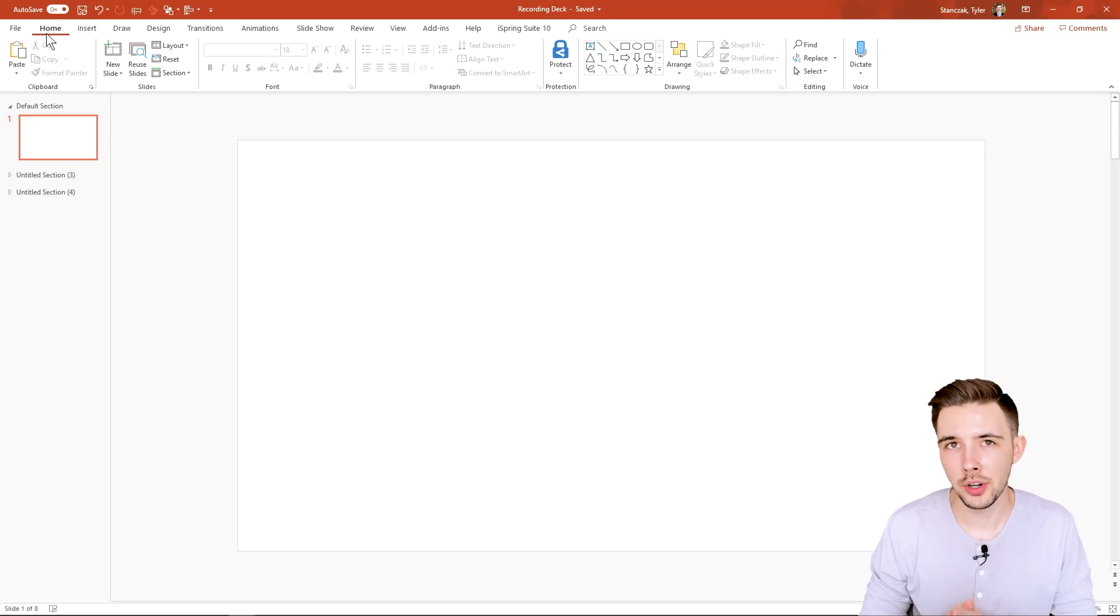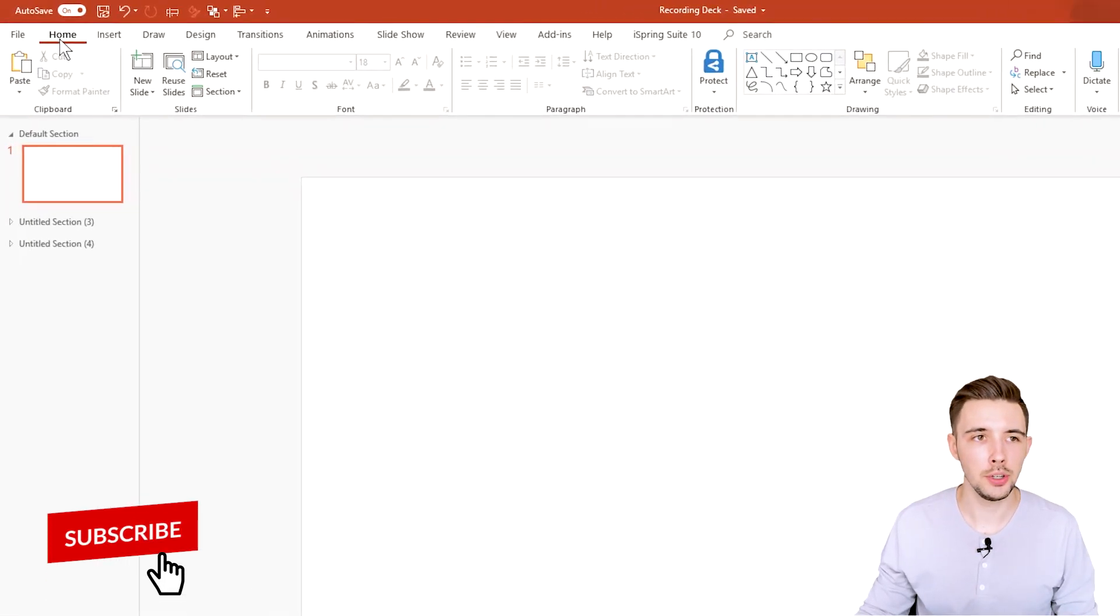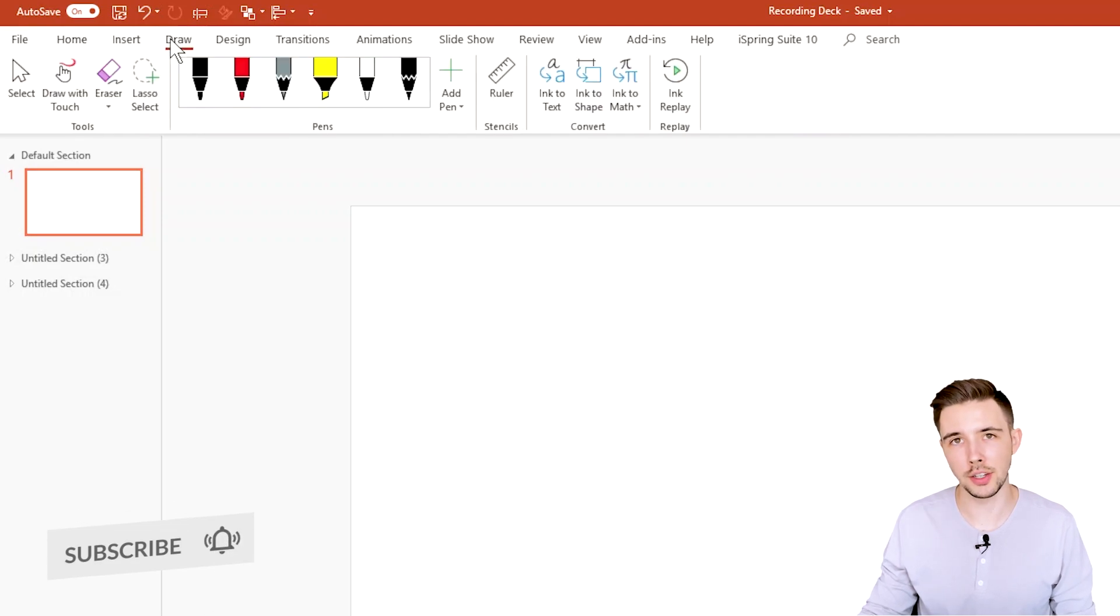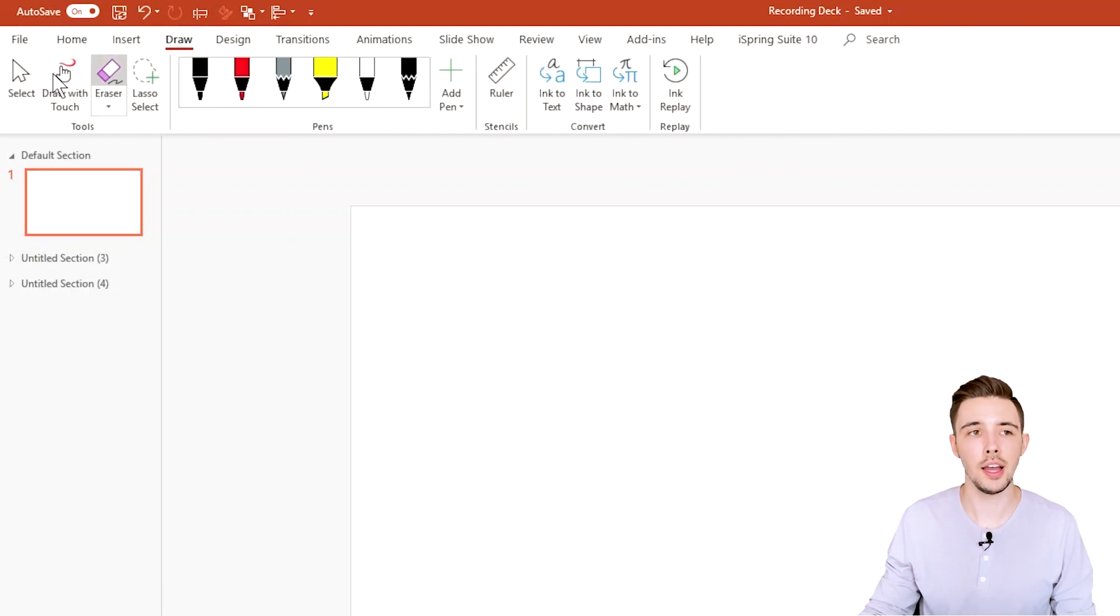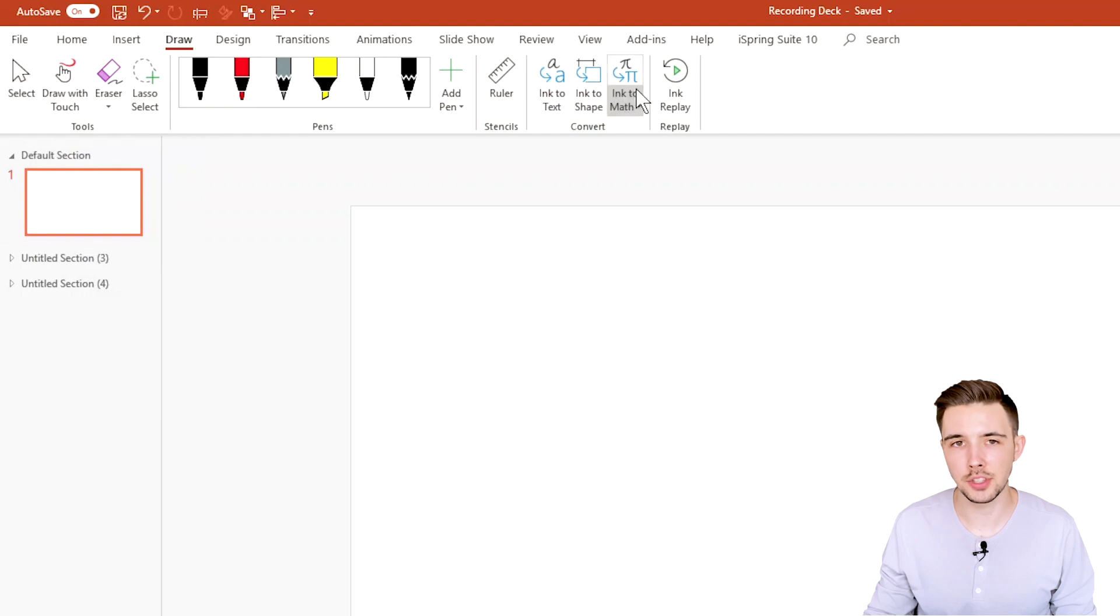All right, so here is where the drawing tab is located. If you go up here to home and go over just a little bit, you're going to see a drawing tab. Click on that, and now you have all these different drawing functionalities right here.